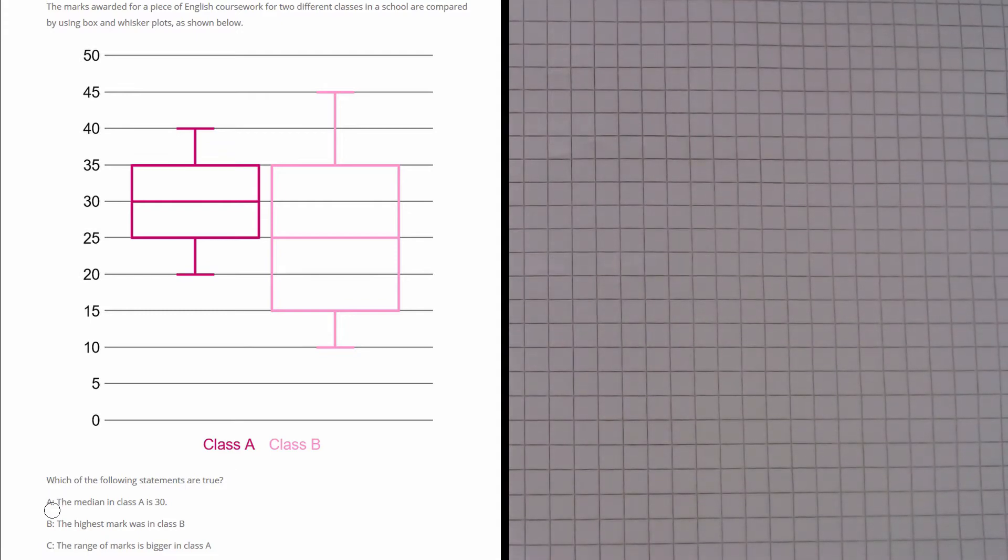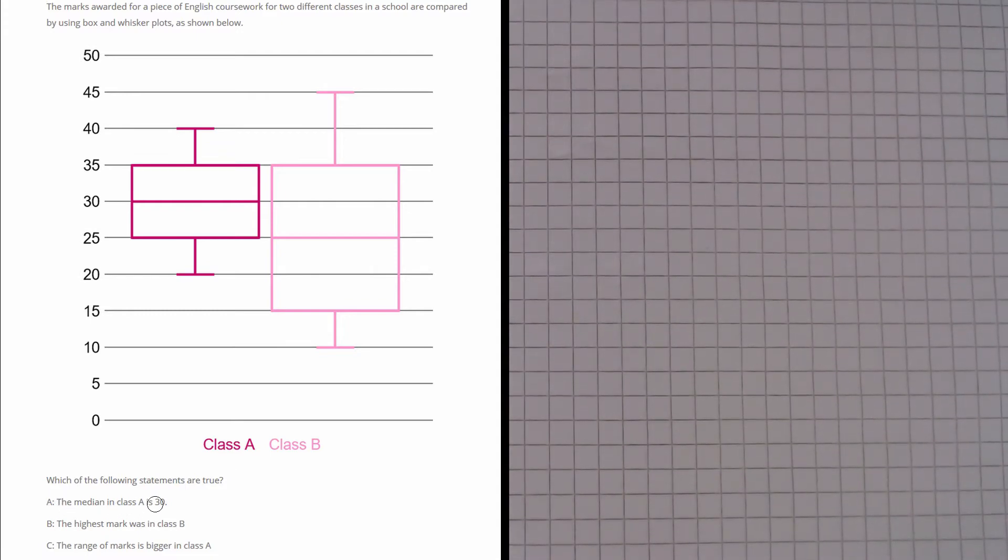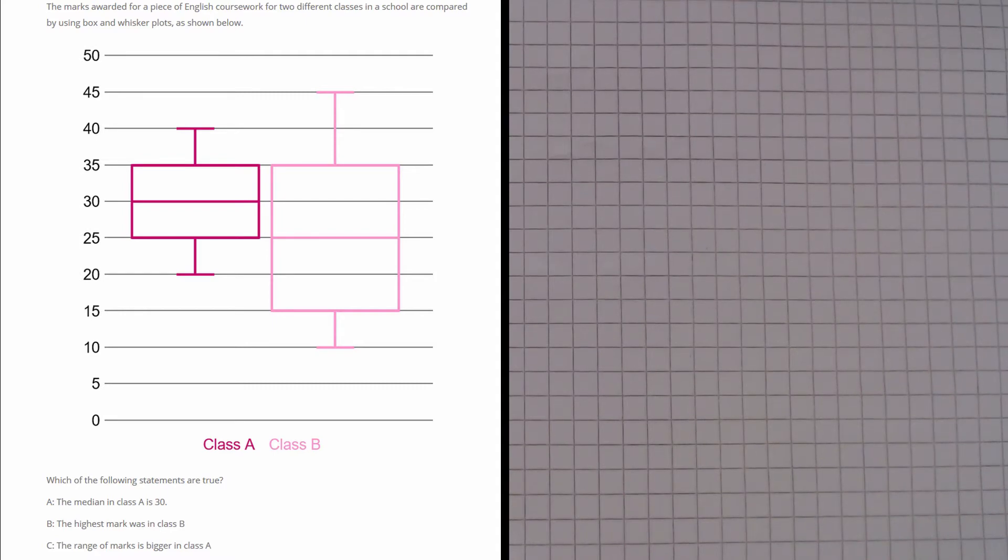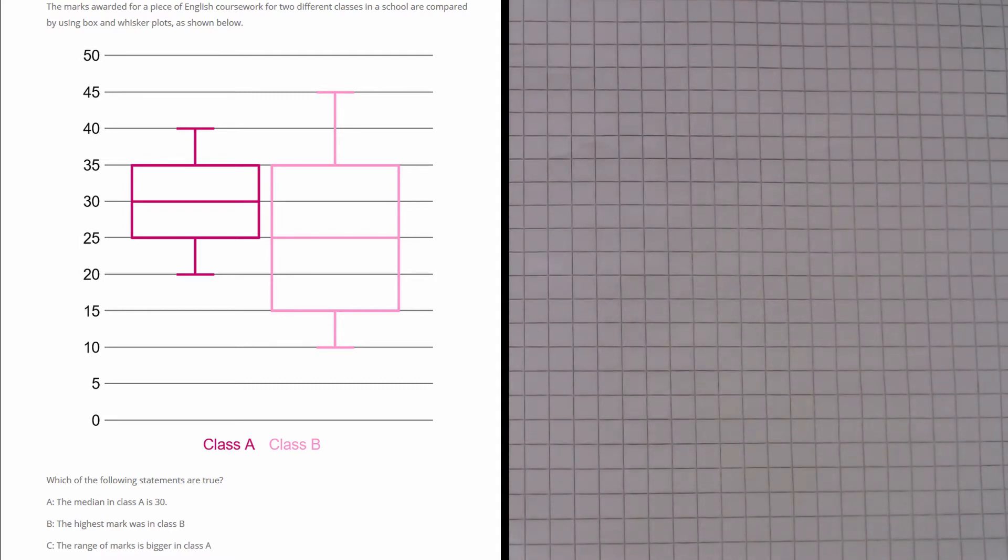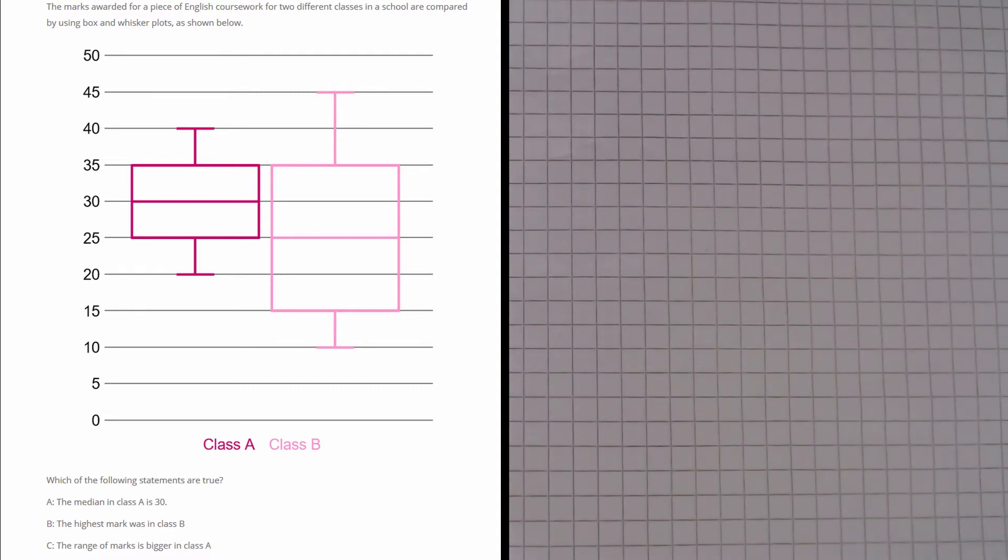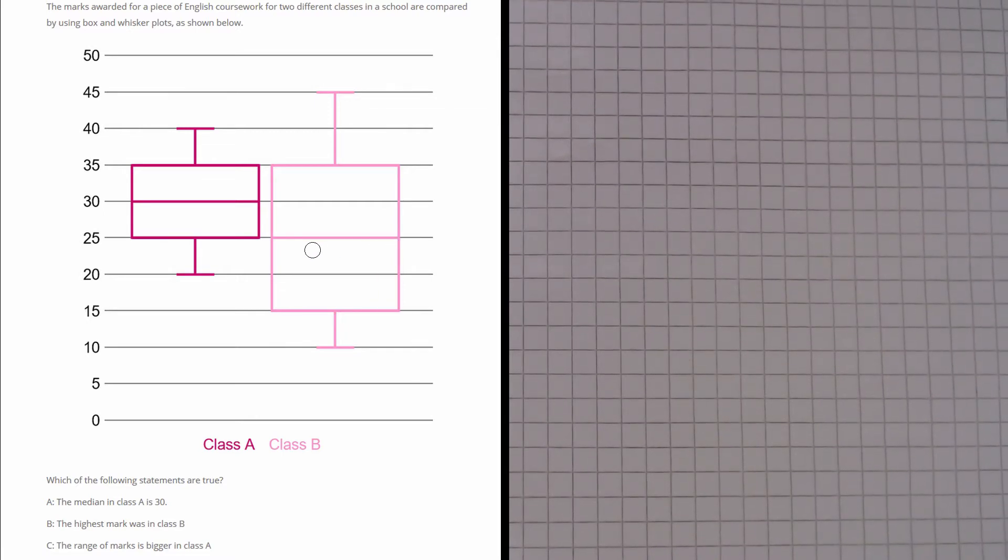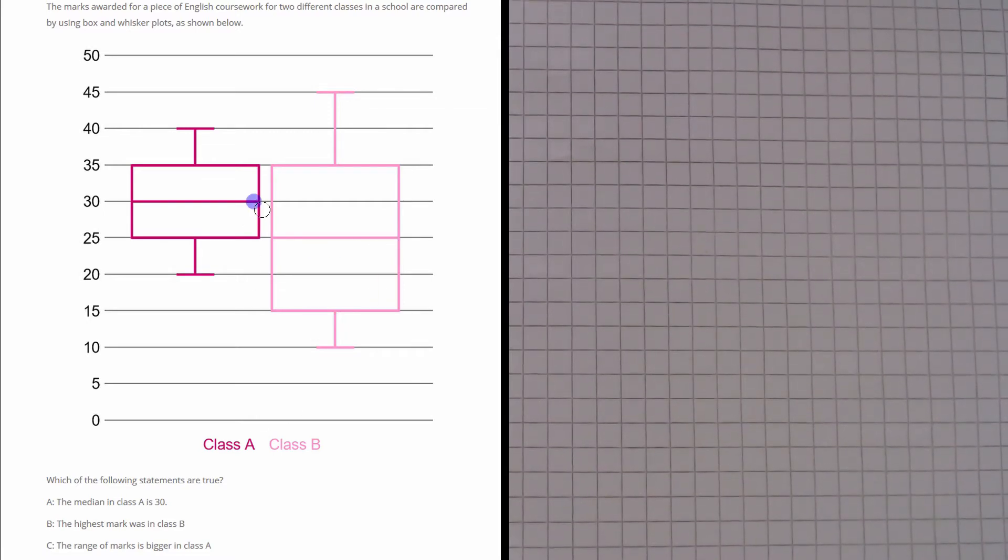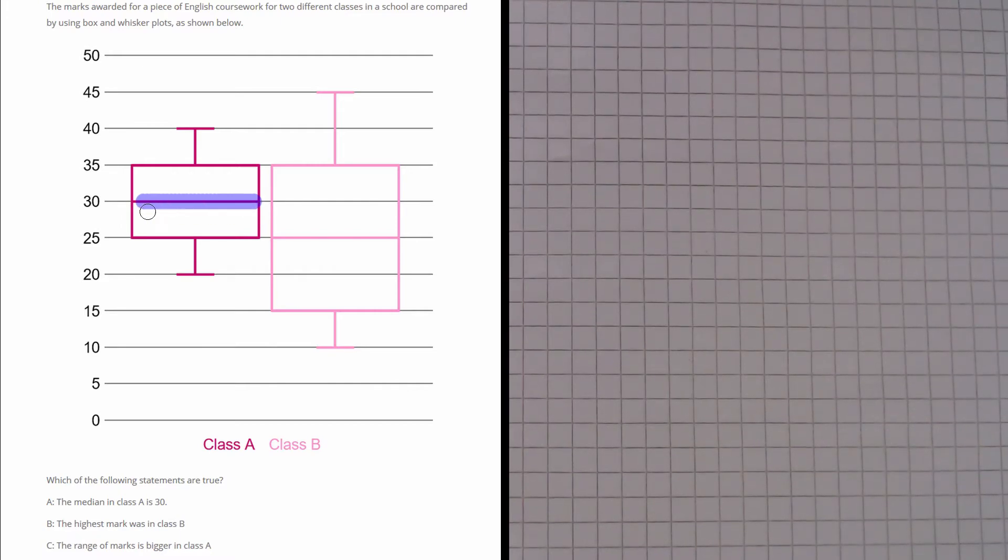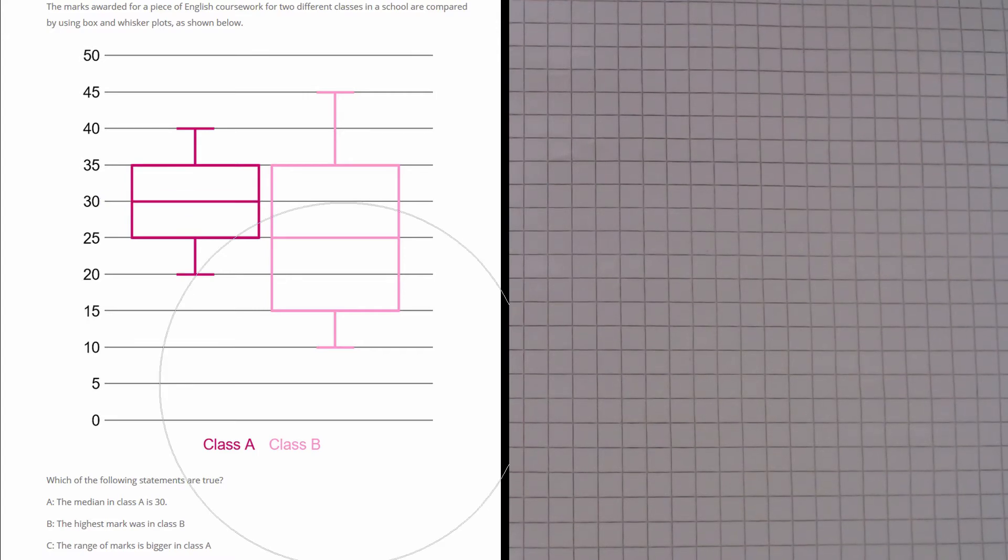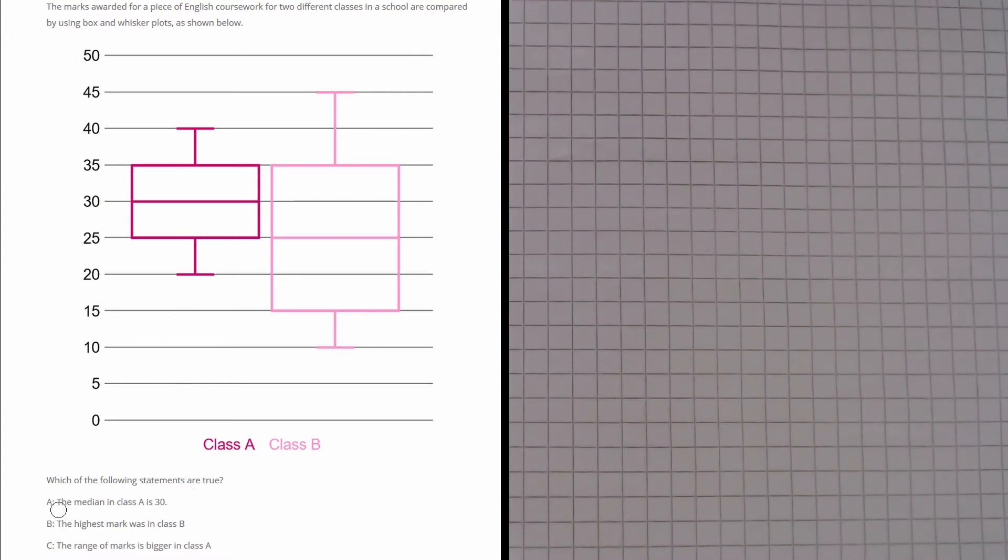Let's have a look at part A first. This says the median in class A is 30. Now the median is really easy to read off a box plot, it's always this middle number, this middle line here. So if we go to class A and we pick the middle line, we draw all the way across, we can see that the median is exactly 30. So we know that A is true.